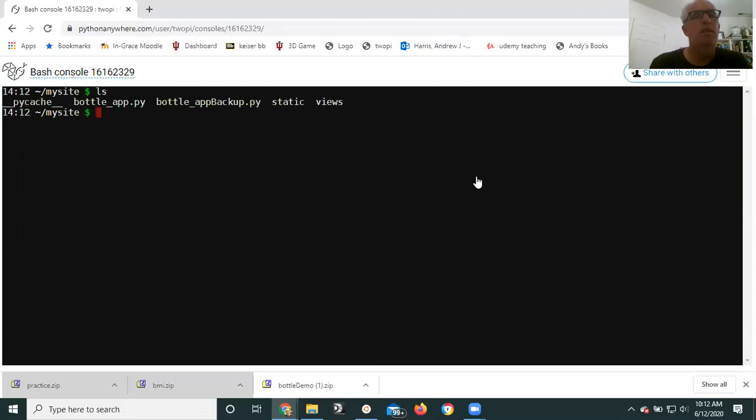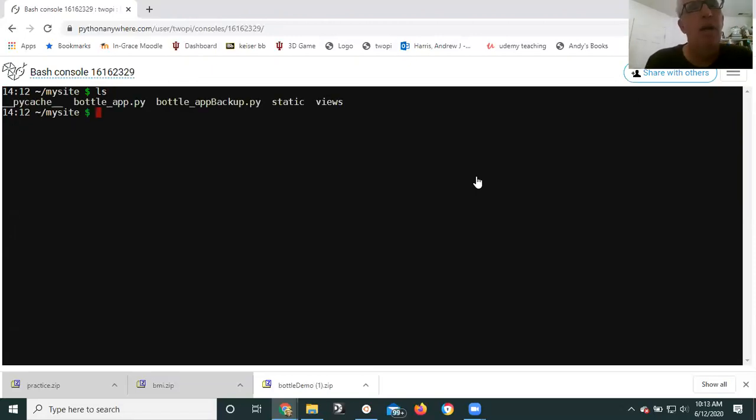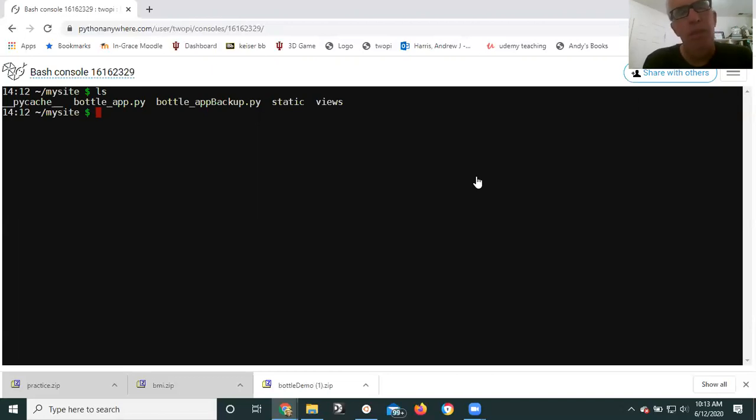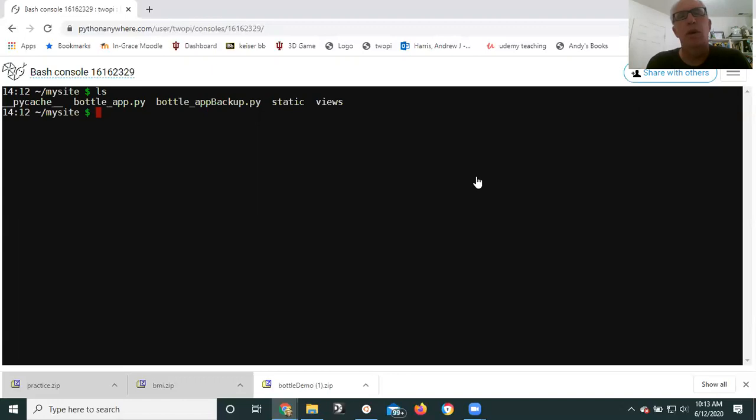LS is the list command, and that's showing me that I have bottle app.py, bottle app backup.py, static and views. Great, that's what I want. Now on the command line you have to kind of know what you're doing, but once you do things are quite easy.